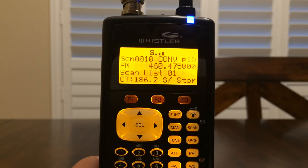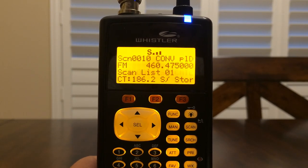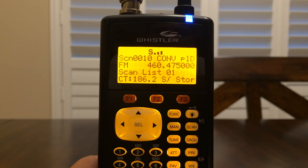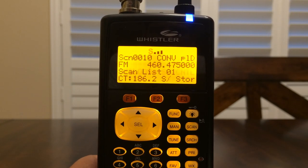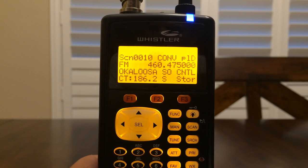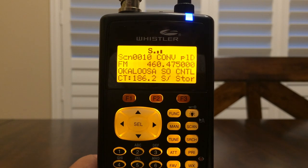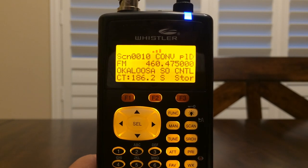Hello YouTube. K4DPS back again. Now we're going to take a look at how to program a conventional channel in the Whistler WS1040 Handheld Digital Radio Scanner.